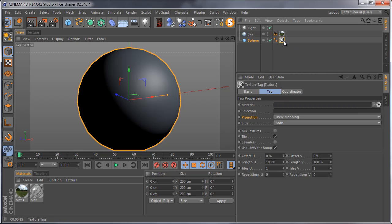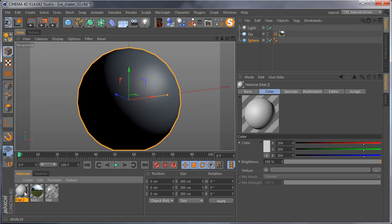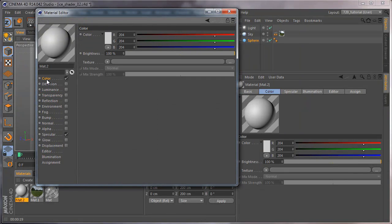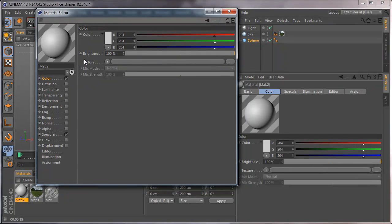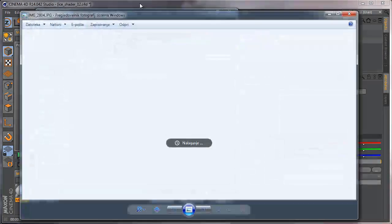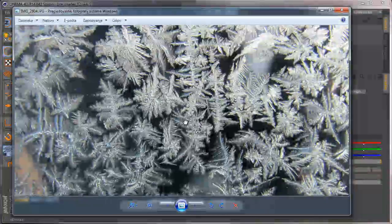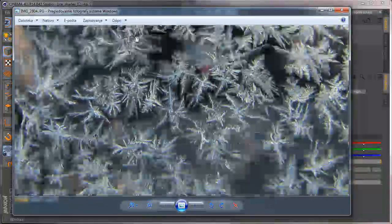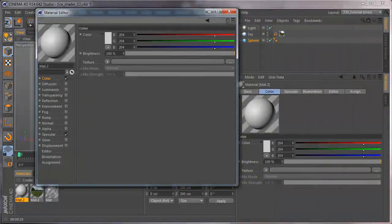First create a new material and go to color and load the texture. I got this frosty image, so I'll import that in there, drag and drop.